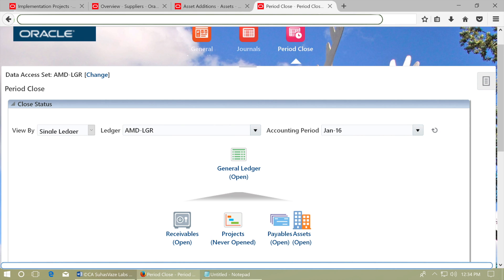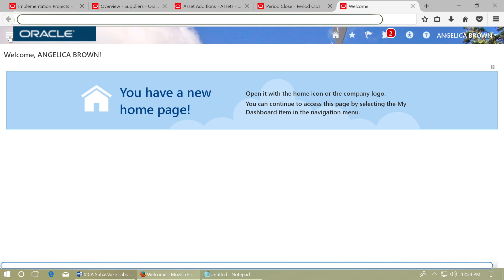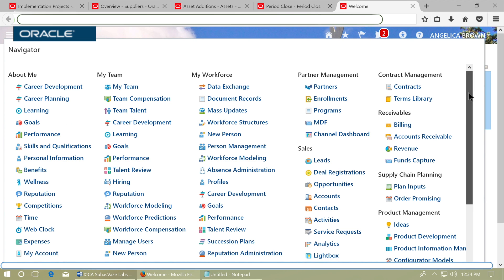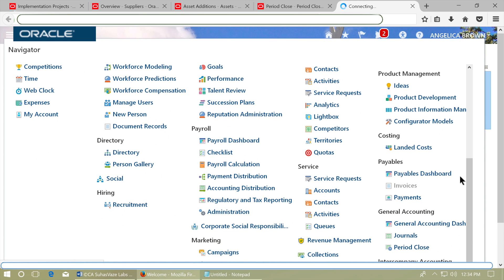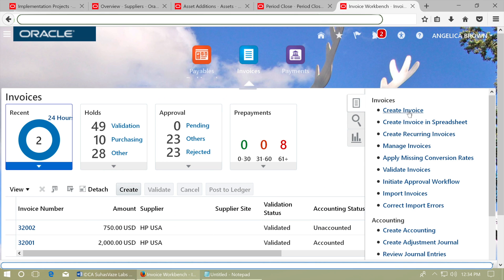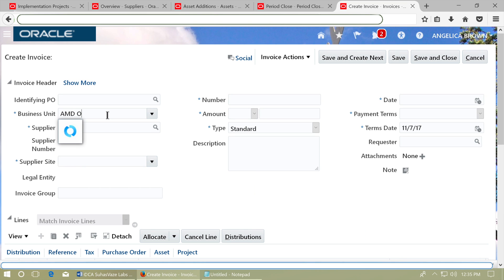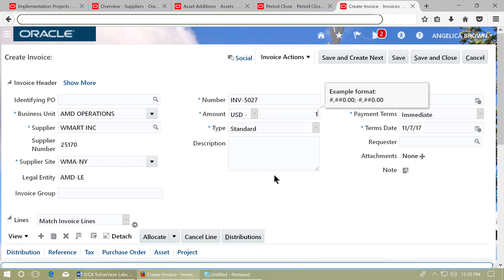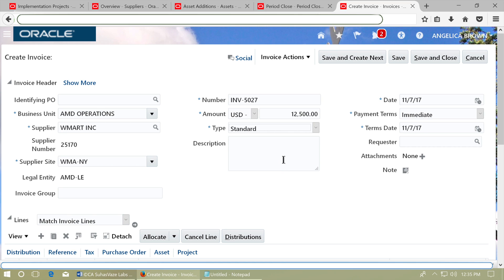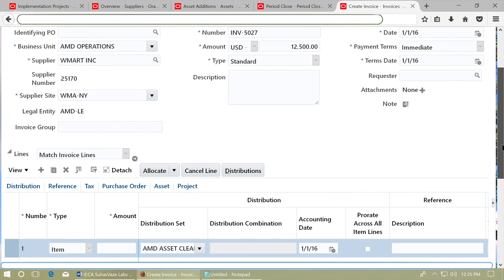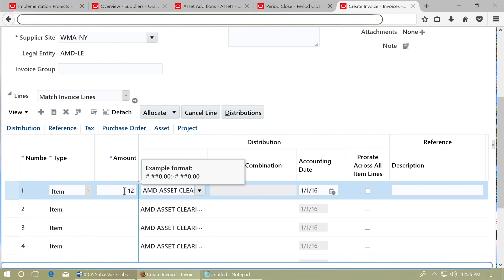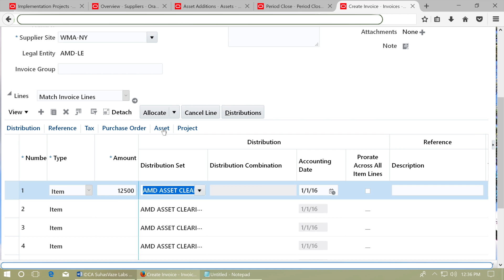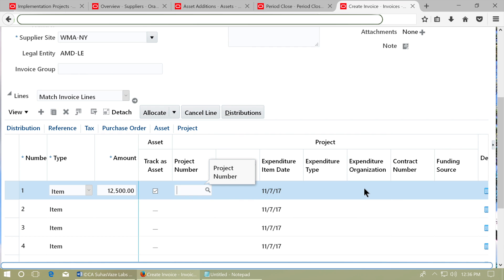Enter a Payables invoice. Open the instance in another tab. From the Navigator, go to Invoices in Payables. Open the right-side menu and click Create Invoice. Select the Business Unit and enter the invoice details, including an invoice number. Enter a date that is within the open Asset period — that is January 16. Enter invoice lines and ensure that the distribution set for asset clearing has defaulted automatically.